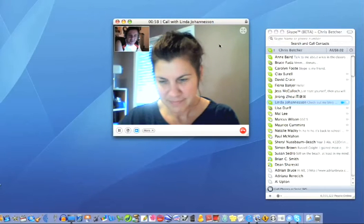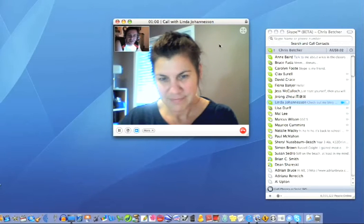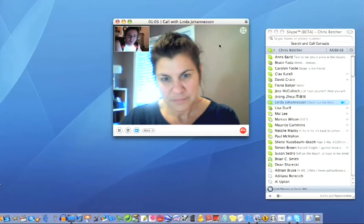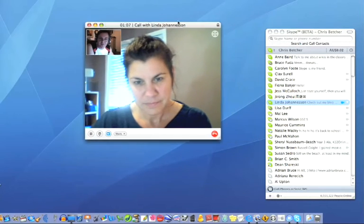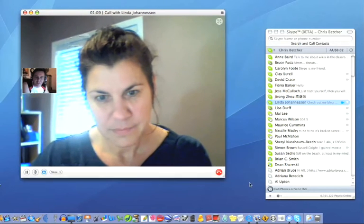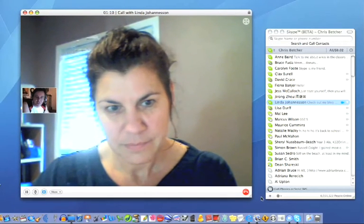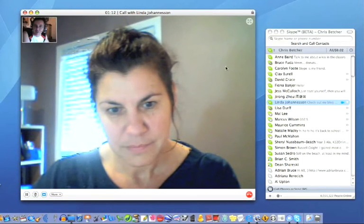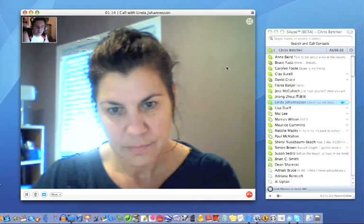Think of the wonderful things you can do by bringing experts into your classroom using this sort of technology, and having big full-screen chats. By the way, let me just show people here — if you resize these windows, you can see you can make these windows as big or as small as you like. So it's a pretty useful technology.